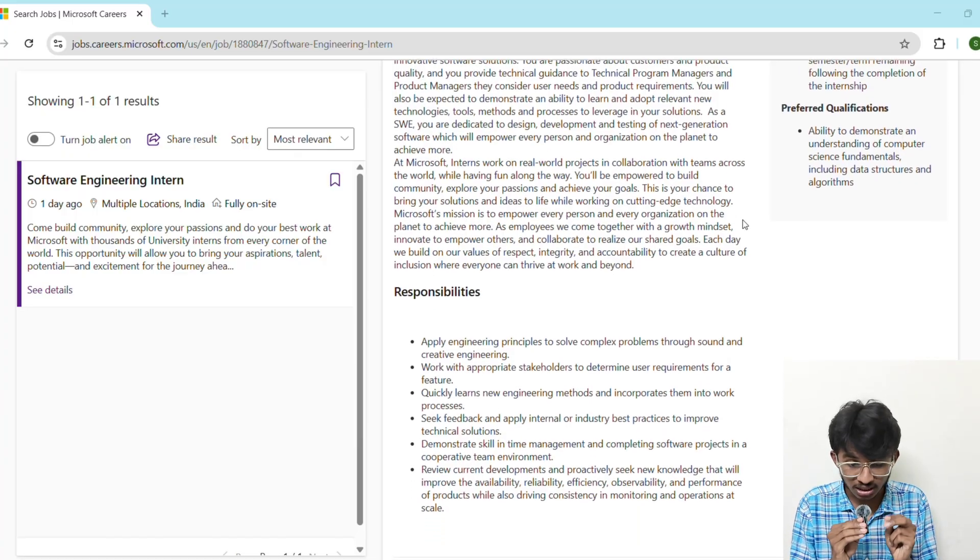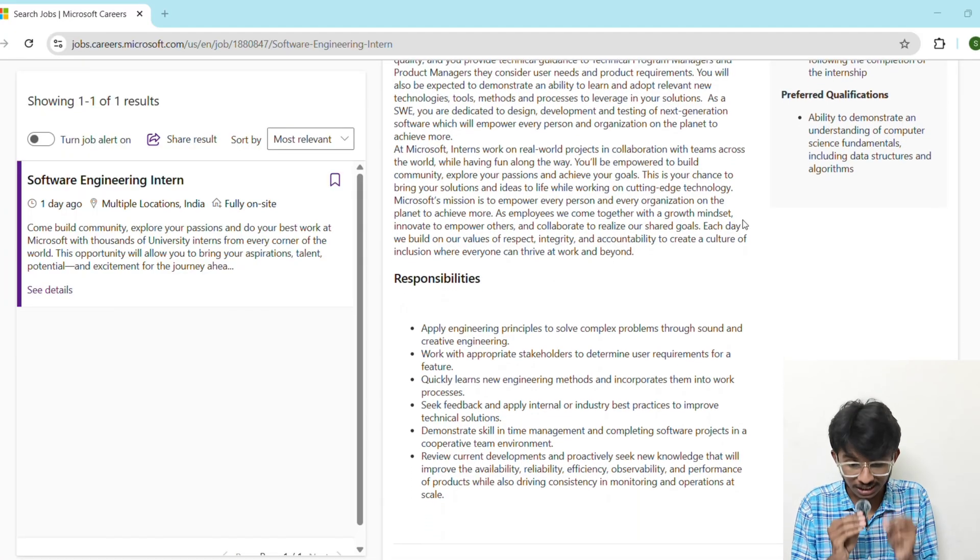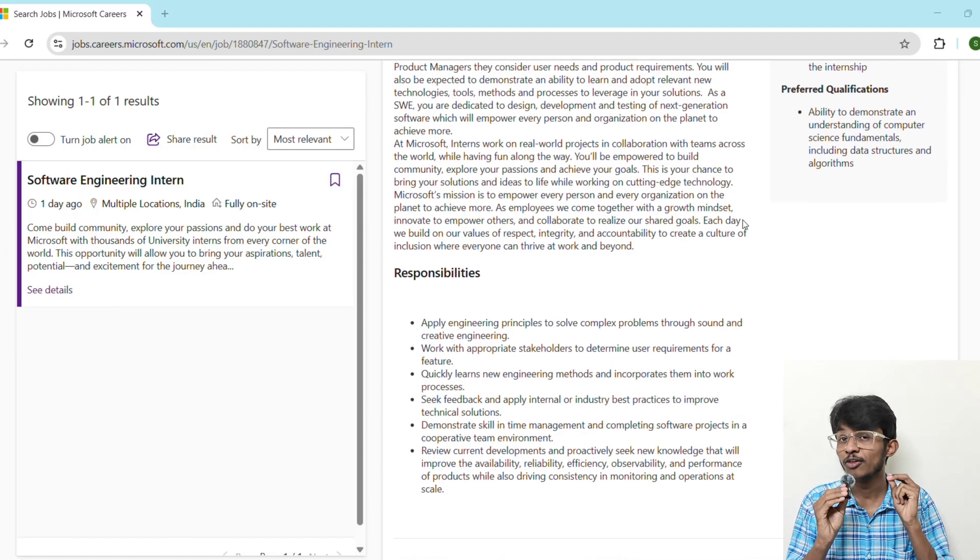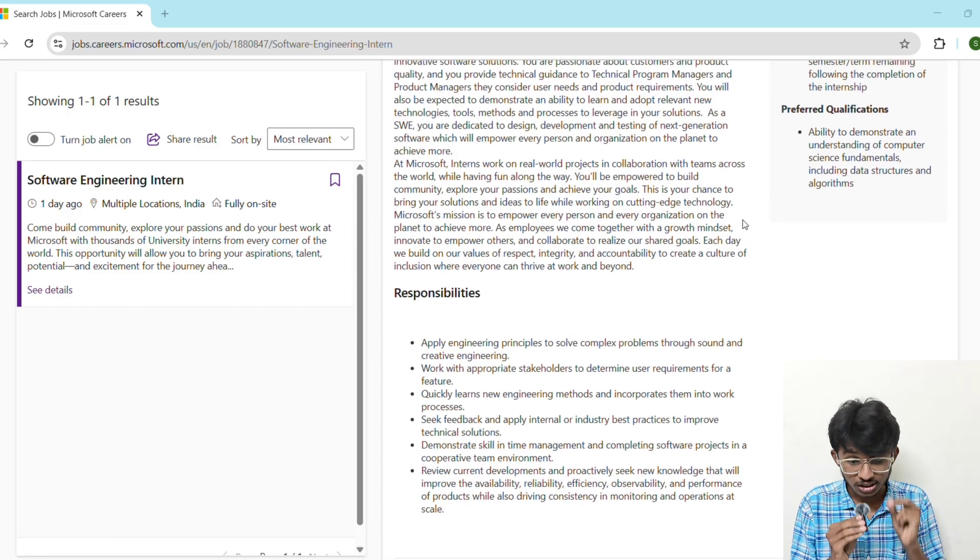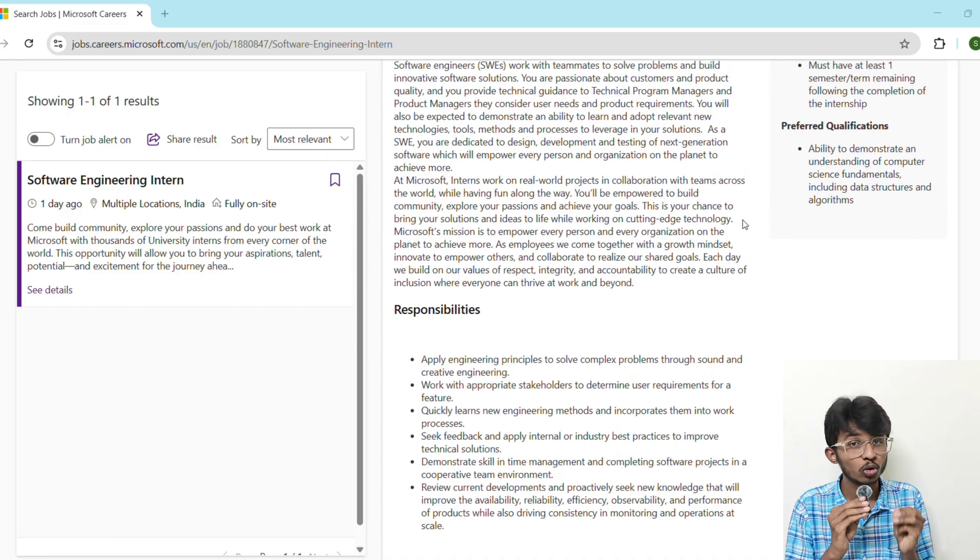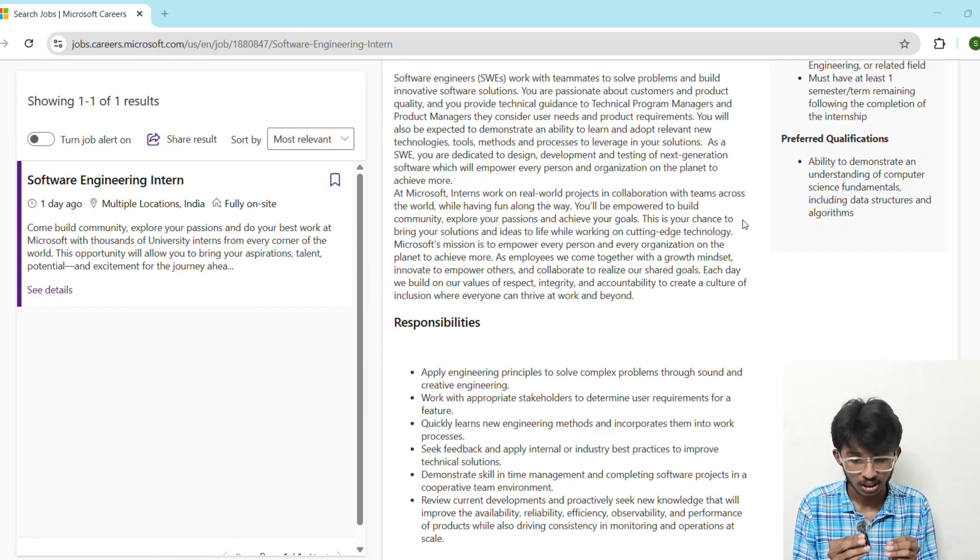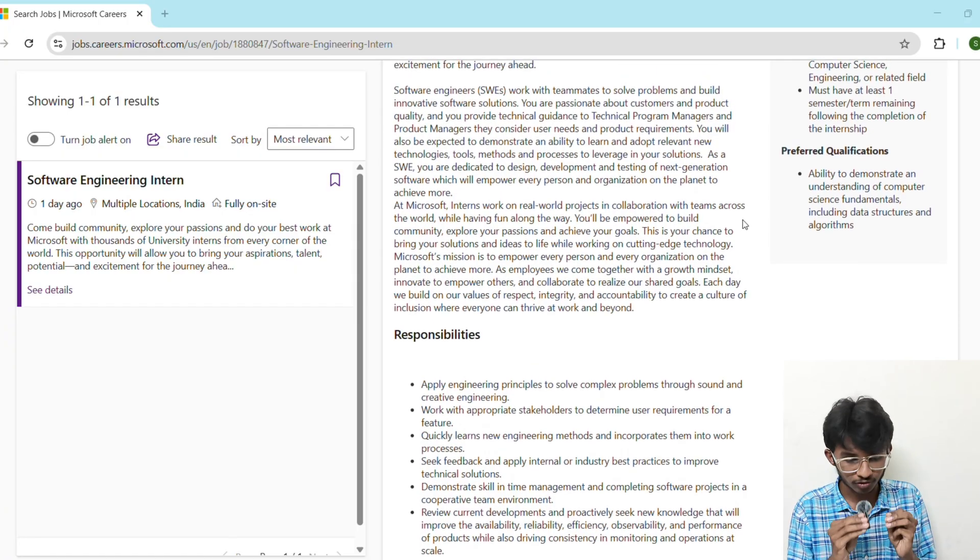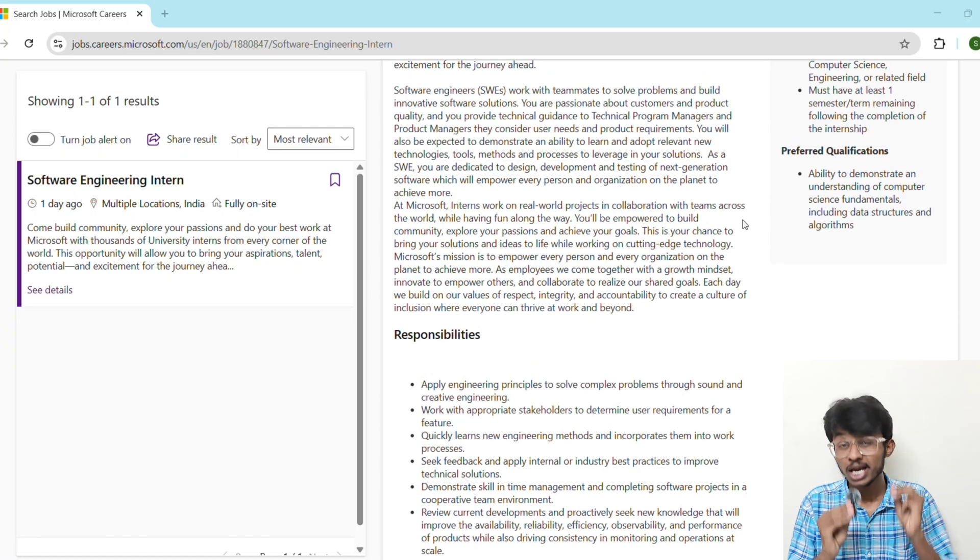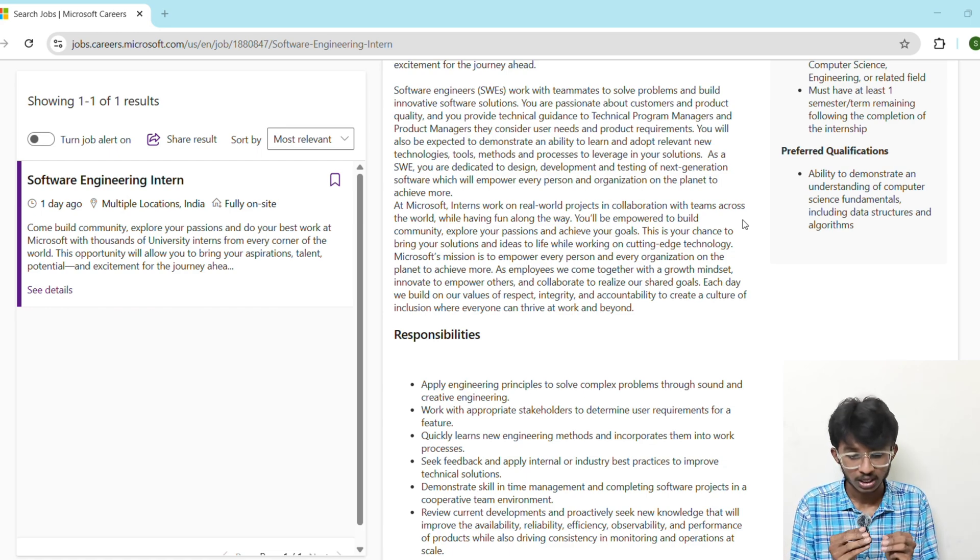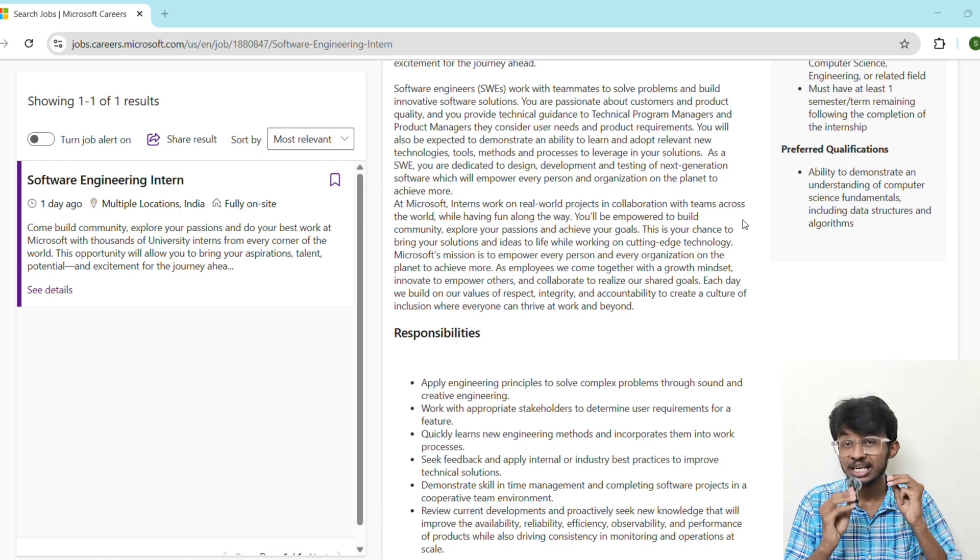You should have basics of system design. Even at intern level, they will be checking if you can think at scale. You should have strong problem-solving mindset, not just coding, but logic and creativity. And you should have strong soft skills. It means you should be good at communication, teamwork, and collaboration.